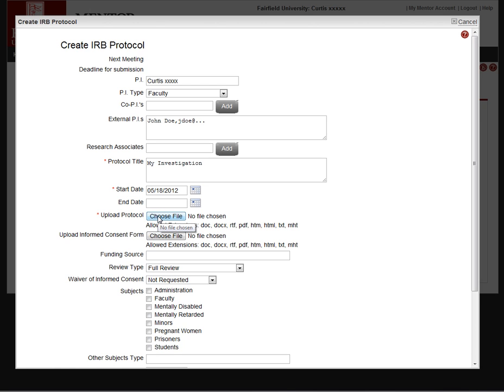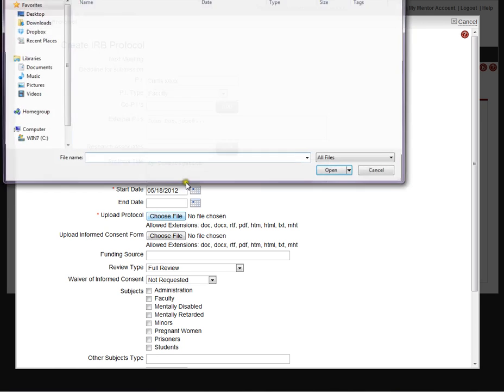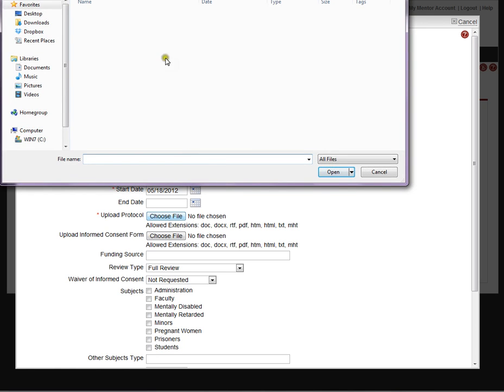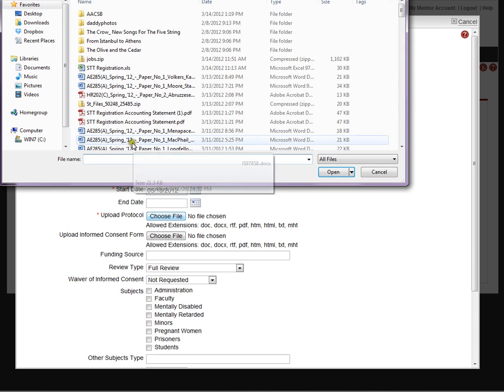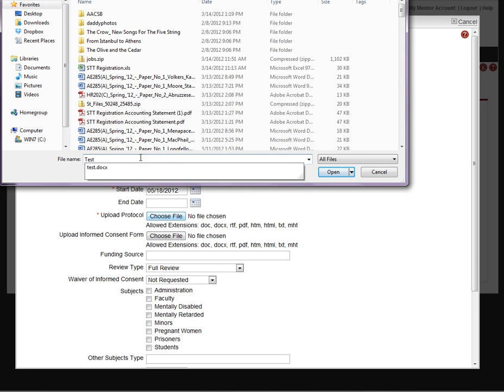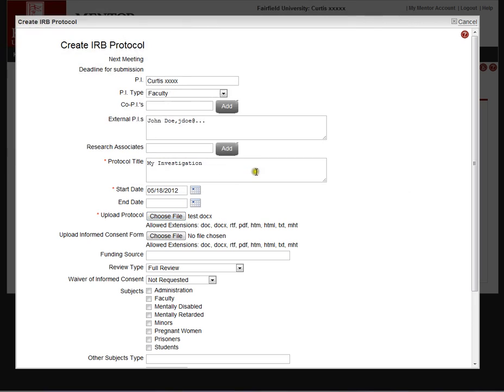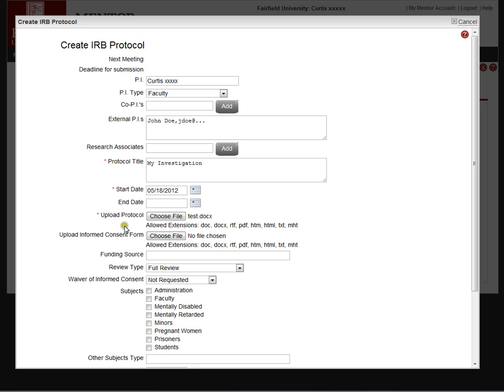Upload the protocol. This is a simple file upload, so we would go and look for files on the computer. If a consent form is required for this protocol, that can be uploaded as well. Requesting the consent form is an option that's configurable by the IRB. Some IRBs prefer to have consent forms included in the protocol template itself, so that's an option that you have.